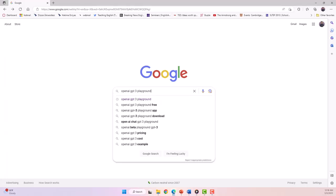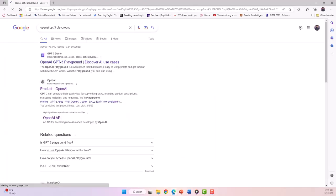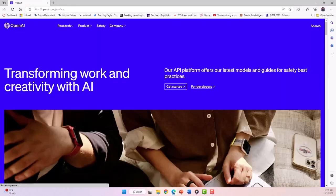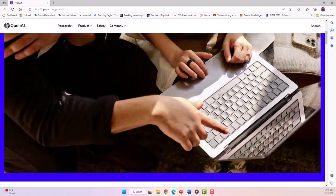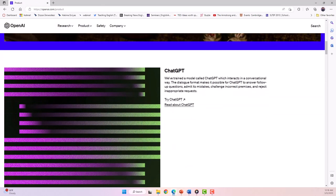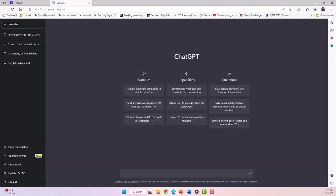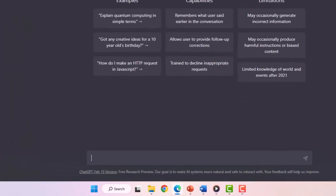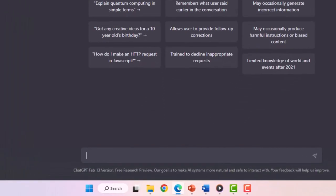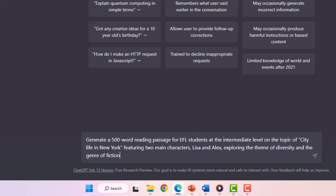First, we will visit OpenAI's GPT-3 Playground in your web browser. Once the page has loaded, you'll see a text box where you can enter your prompt. In this case, we will create a text for EFL students. In the text box, I enter the following prompt.